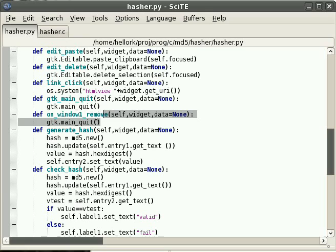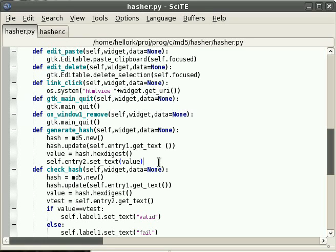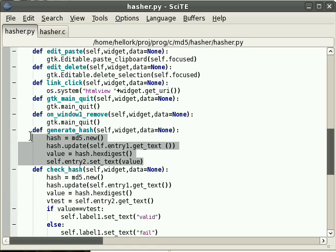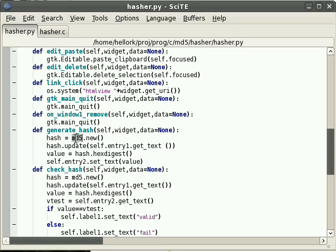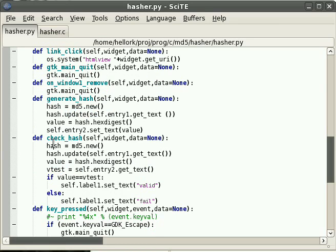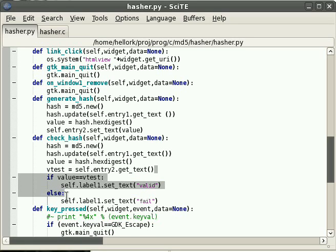We had to have two remove events here to make it manageable and use the same interface. And here's our generate hash function. Also a little simpler in Python. We have imported the MD5 object here, and we're going to create a new object, get a hash digest of it, show it in the text box. And we can check it later, do the same thing.